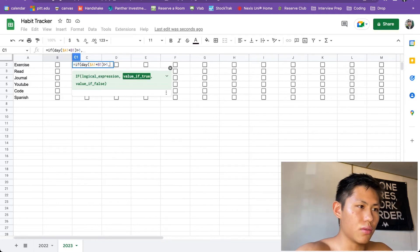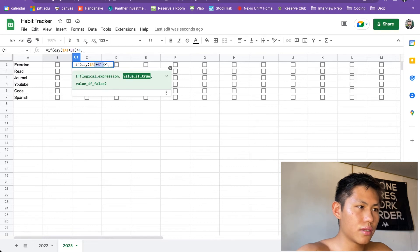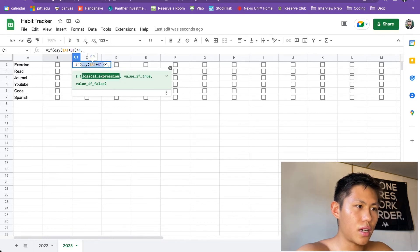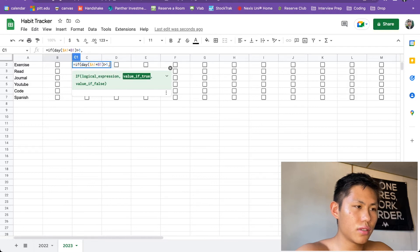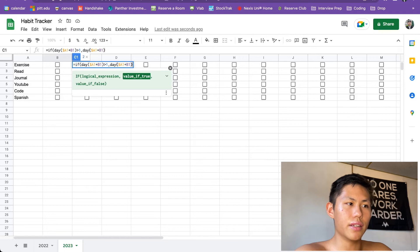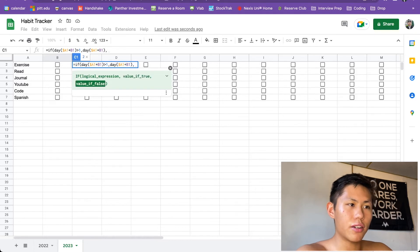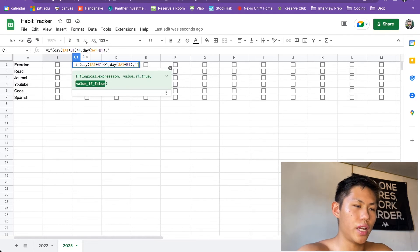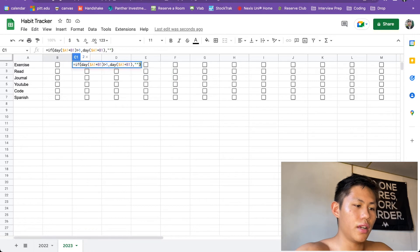So we could just take this actually here, copy that, control C, and paste it there. So that's going to return if the day is greater than 1. But if it's not greater than 1, we can just return an empty string. And that should end it off.